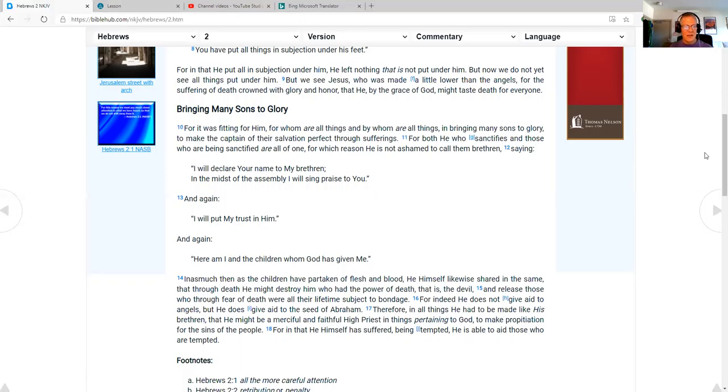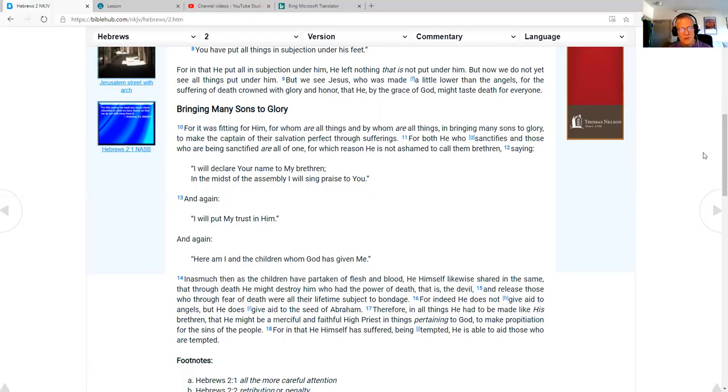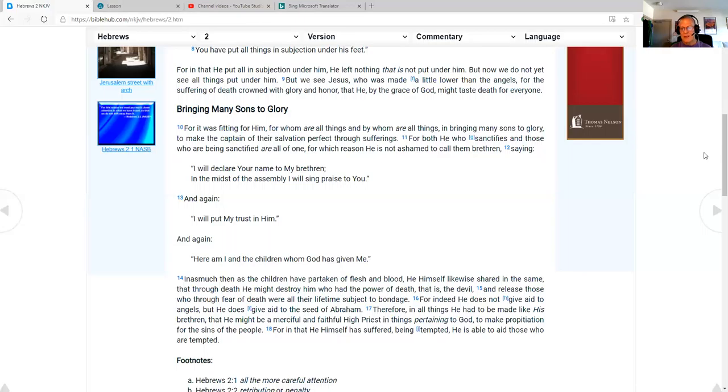Inasmuch then as the children have partaken of flesh and blood, he himself likewise shared in the same, that through death he might destroy him who had the power of death, that is, the devil, and release those who through fear of death were all their lifetime subject to bondage. Indeed, he does not give aid to angels, but he does give aid to the seed of Abraham.